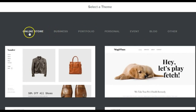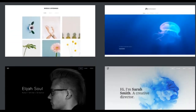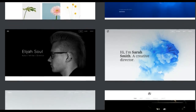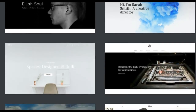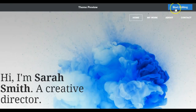You have to select one of the templates that they have. I'm going to select portfolio — just look for your template. Then you can go and start editing.